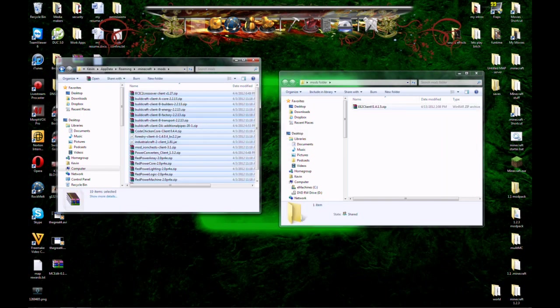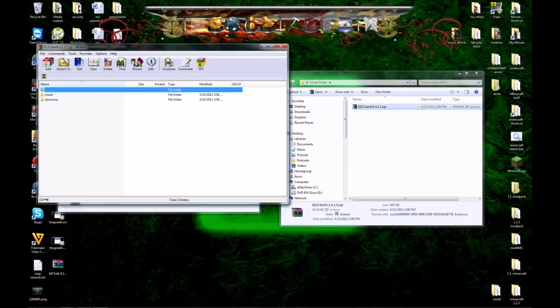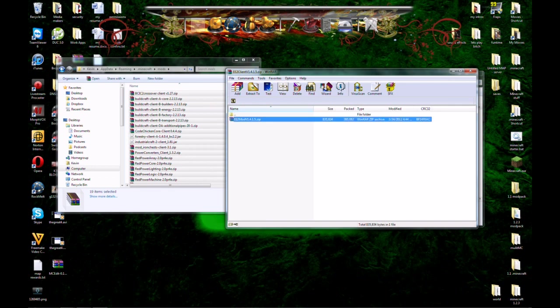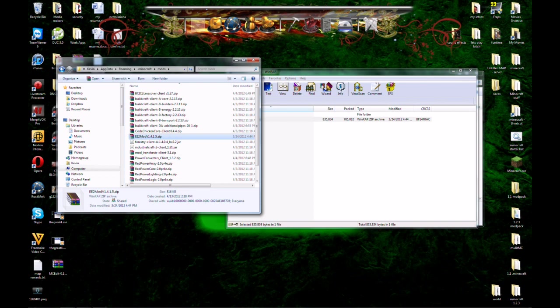And drag all that good stuff in there and just drop it in. Now, go back to equivalent exchange. Open it up and you'll have two things that need to be installed here. Grab the zip folder for equivalent exchange. Drop it in there.